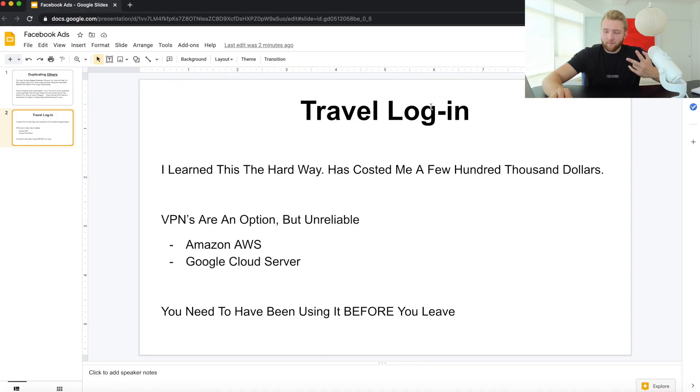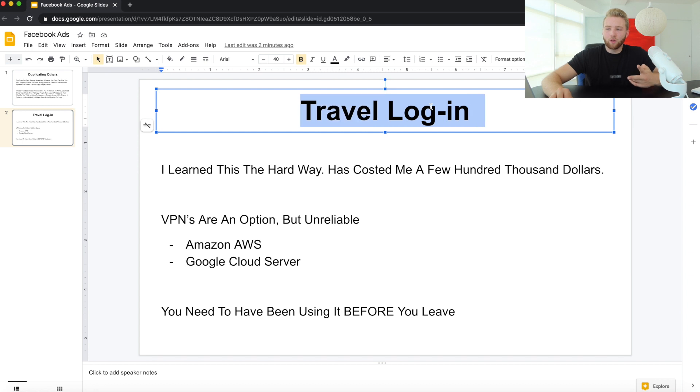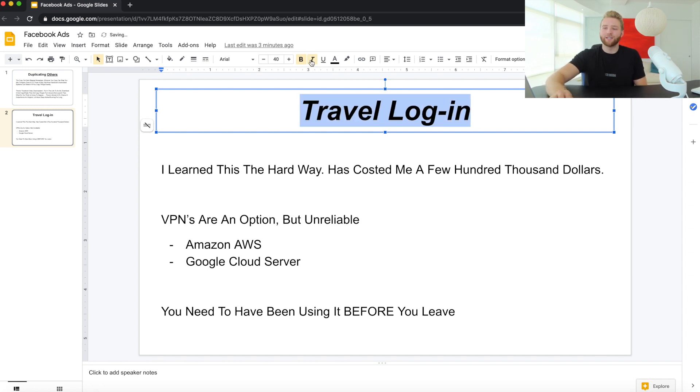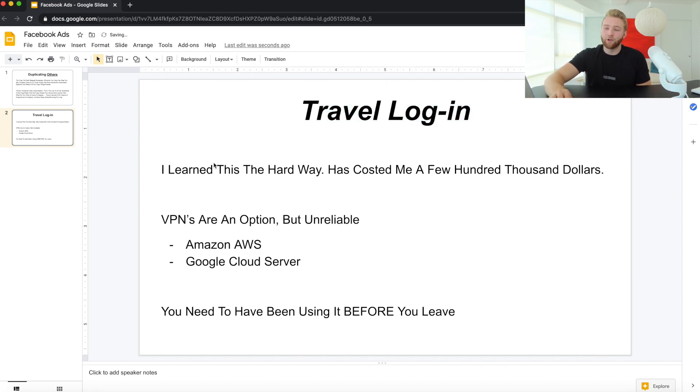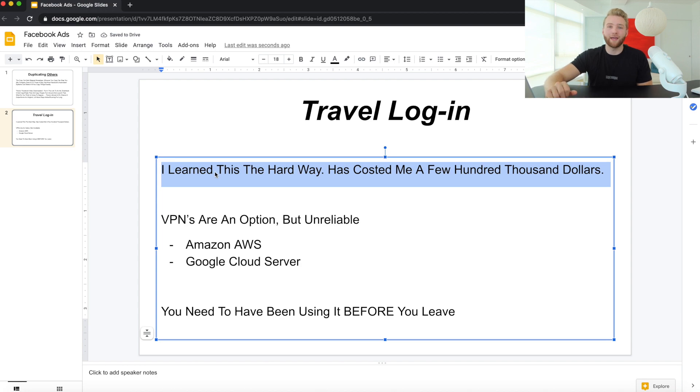Number two: the travel login. I've gotten a good amount of questions about this recently and wanted to touch on it. I learned this the hard way and it cost me a couple hundred thousand dollars. When I first was making good money for a year and a half, two years — I was 17 years old, doing really well. I'd moved to California, got a little spot on the beach, and decided to go overseas with some friends.